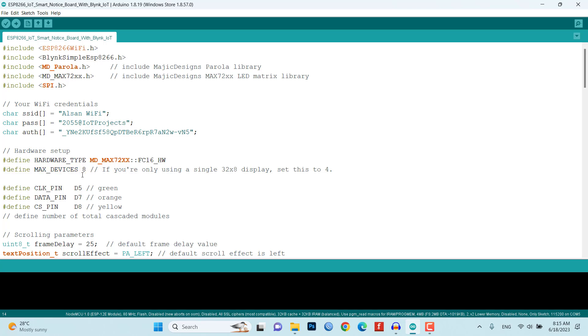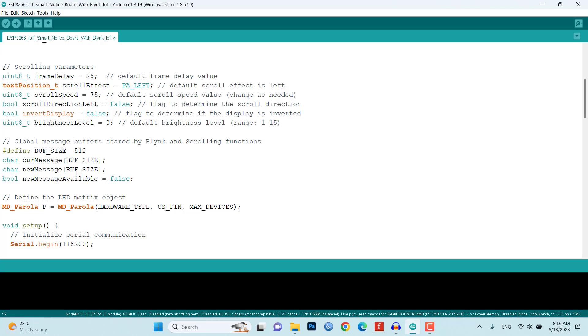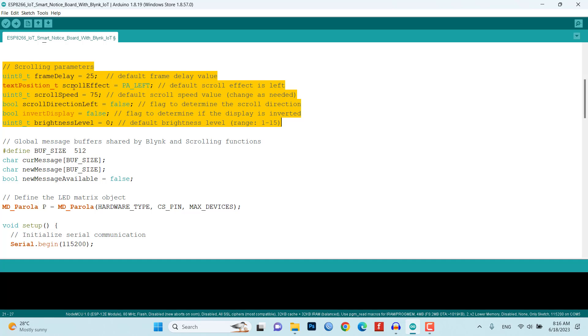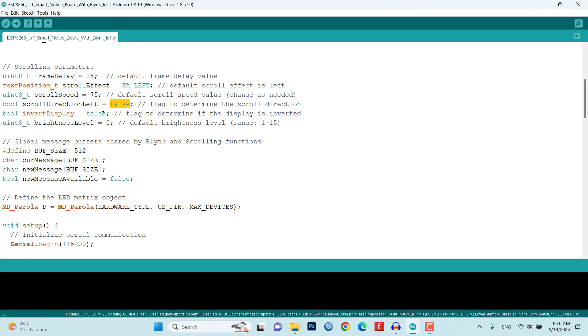The code also includes scrolling parameters such as frame delay, scroll effect, scroll speed, scroll direction, display inversion, and brightness level. These parameters can be adjusted to customize the scrolling behavior and appearance of the notice board.